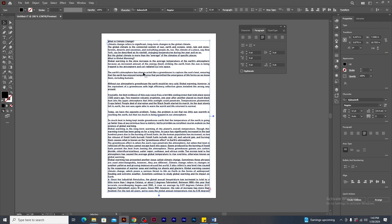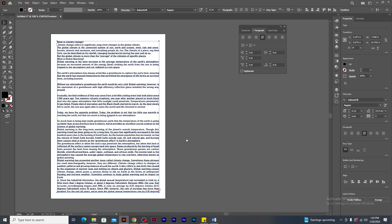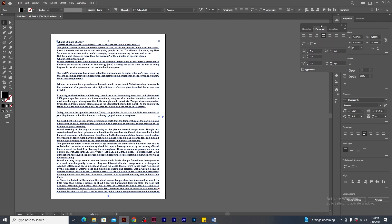After pasting the entire content from the word file, you will notice a red icon at the bottom right-hand side of the text frame. This indicates that all the content is not visible within this text frame and is hidden. So to solve this issue, go to the tool palette, select artboard tool.